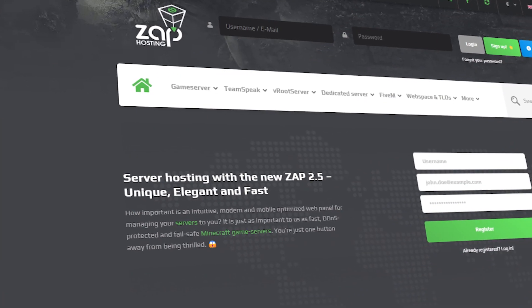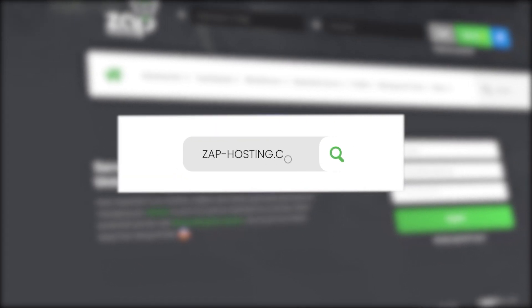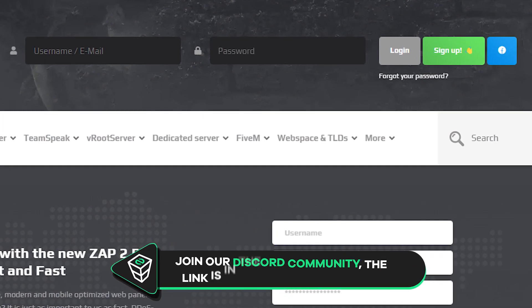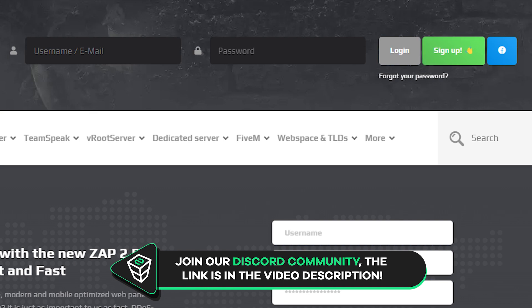First, as always, visit our website zaphosting.com and login into your Zap account. If you don't have an account yet you can register here for free.